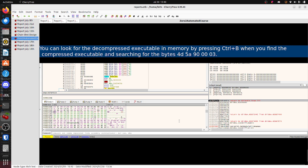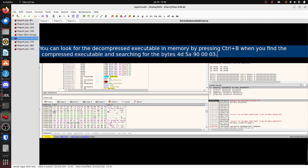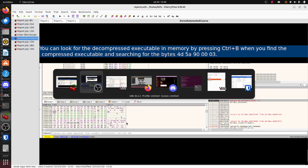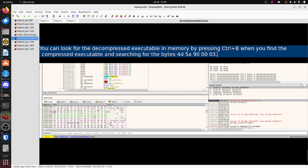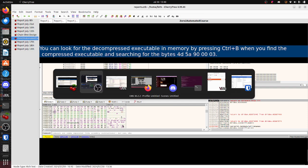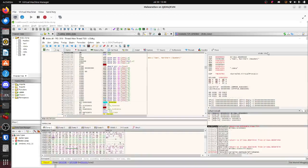So Drydex is using a special packer and a compressed executable. One thing that the instructor Daniel Bunce has pointed out is that they tend to have the decompressed executable right beneath where the compressed executable is - that's a notable trait of Drydex.